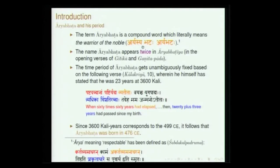So arya bhataha can be derived in two ways — the one who protects, the one who safeguards. This is how the term can be derived, and the very name of the text is based on the name of the author. The text could be completely different — Abhijana Shakuntalam has nothing to do with Kalidasa. Here it is called Aryabhatiyam — that which belongs to Aryabhata or that which has been composed by Aryabhata. That is why it is called Aryabhatiyam.